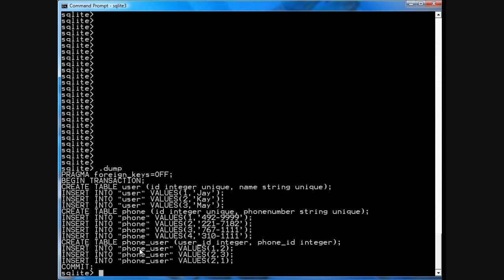Now let's suppose you want to find the phone number of J. So you go into the user table right here and you look up J and you see the user ID is 1.